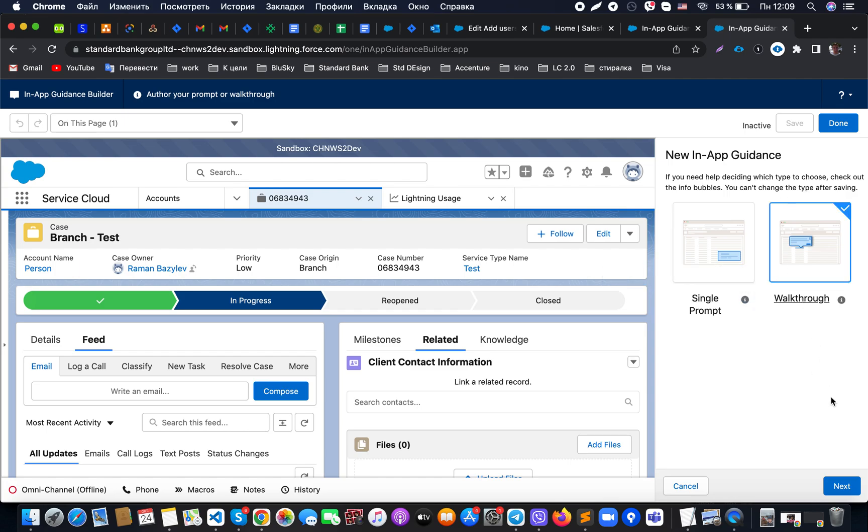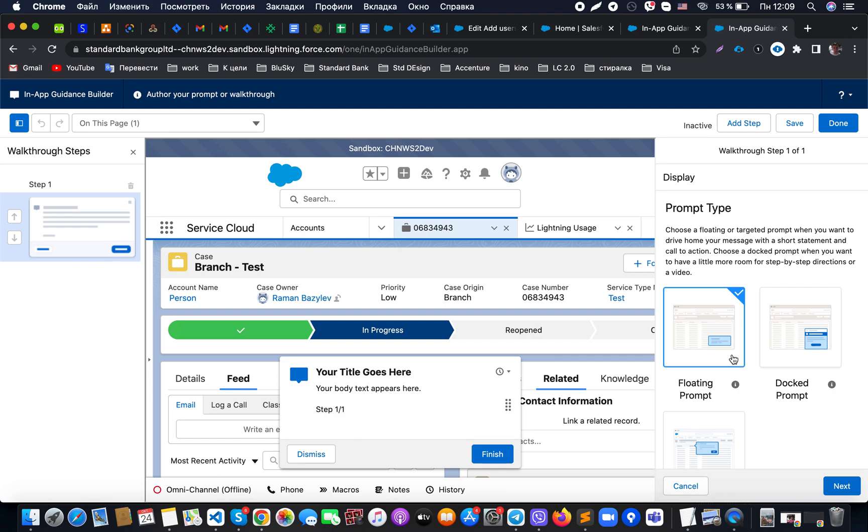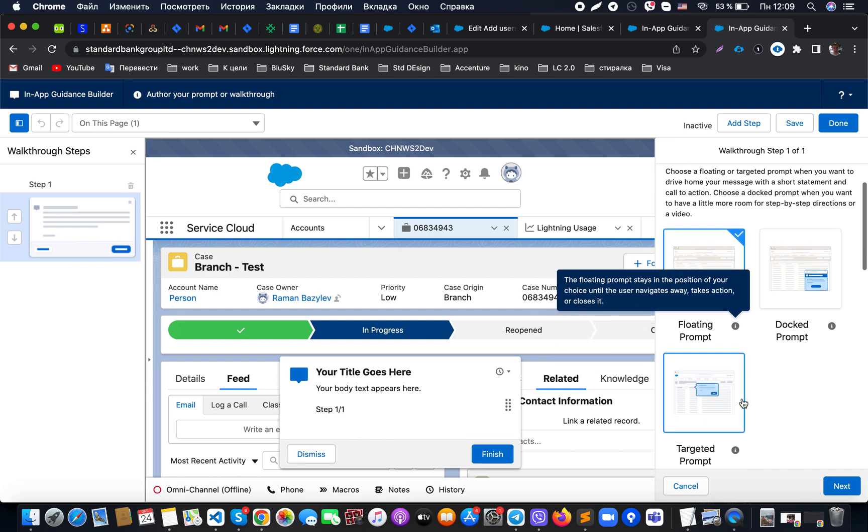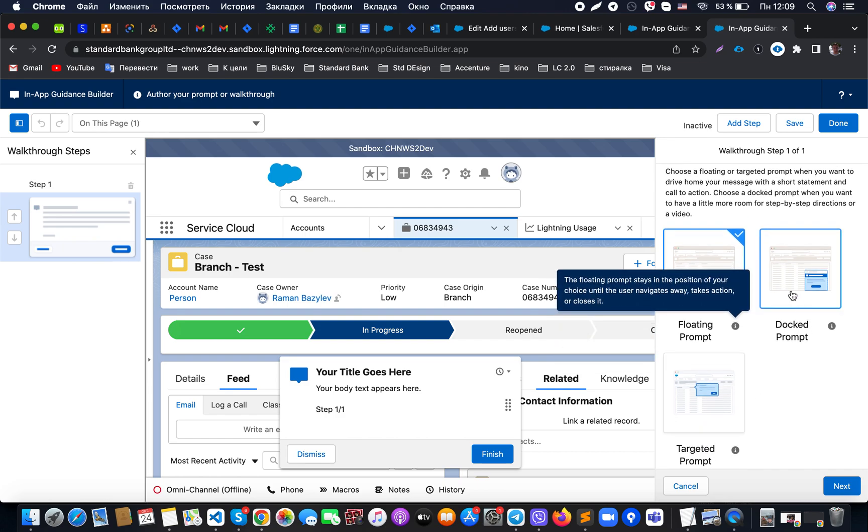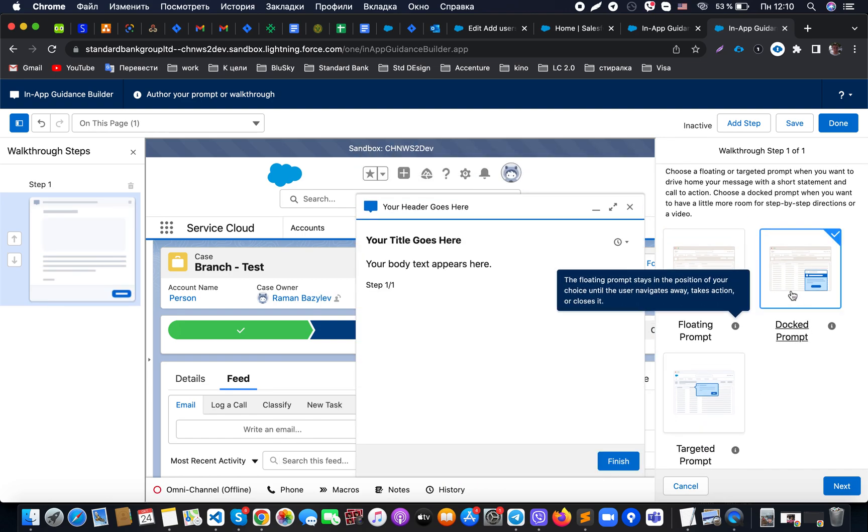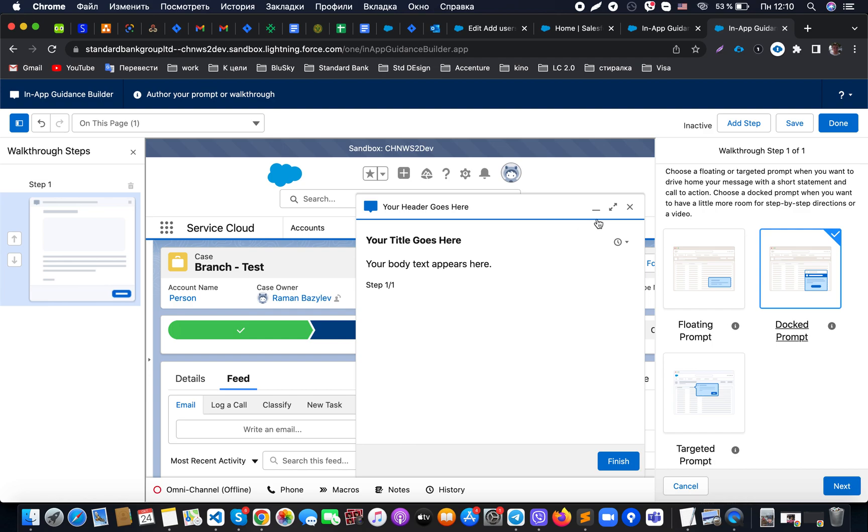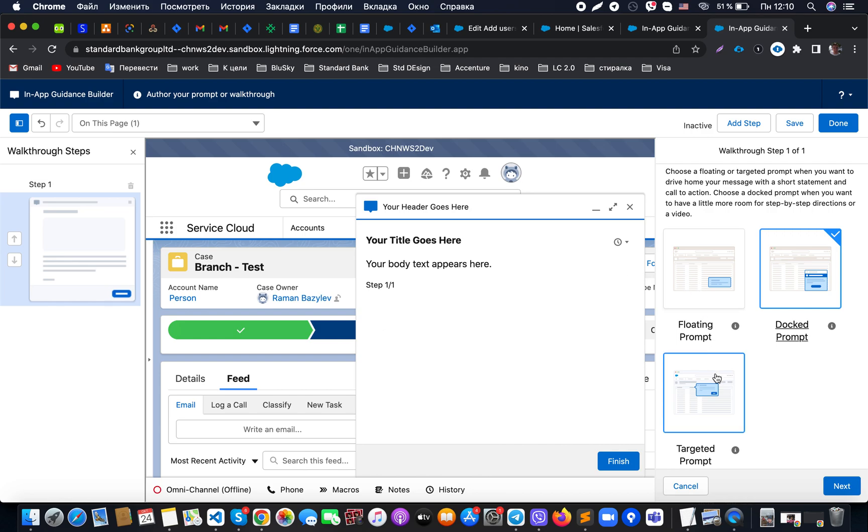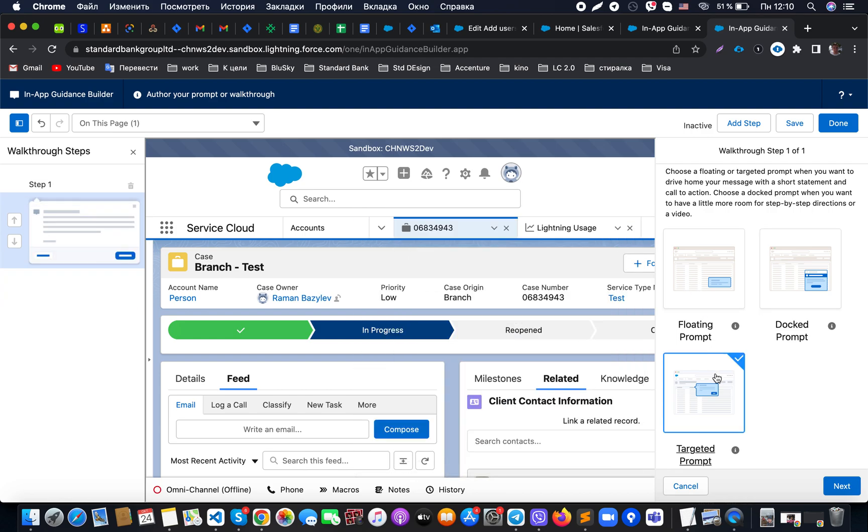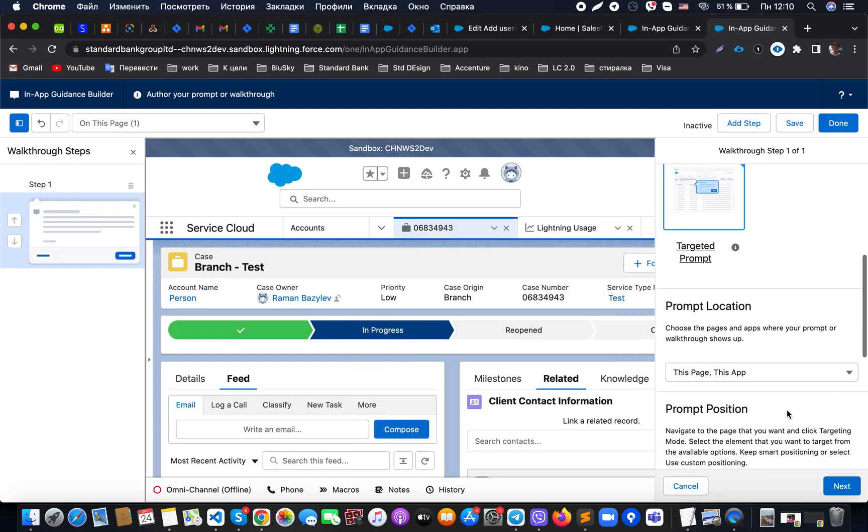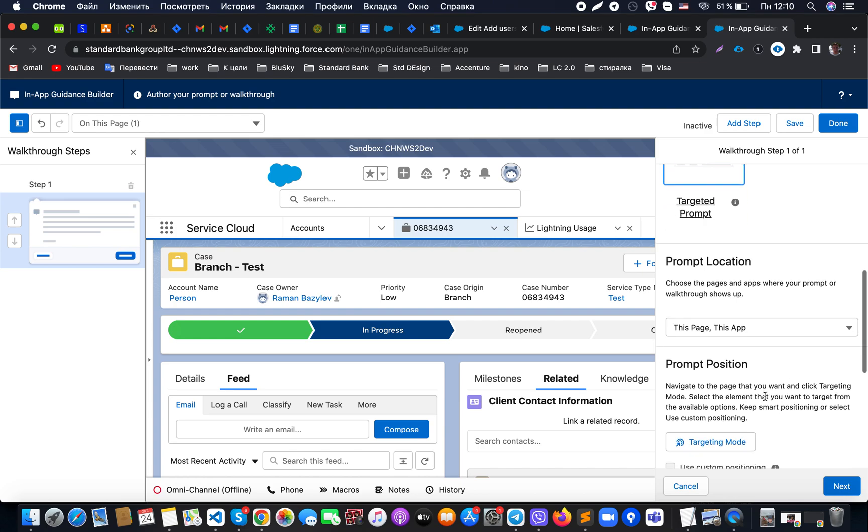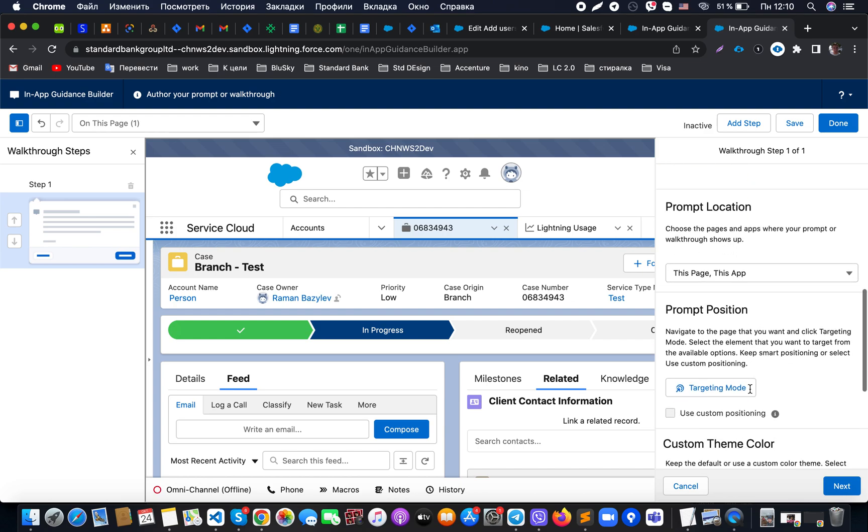For example, we decided to use walkthrough and at this moment we have a couple of them. This one that I was able to show you in the beginning of the video looks like this, and here we have a couple of more options. Let's for example use target prompt.